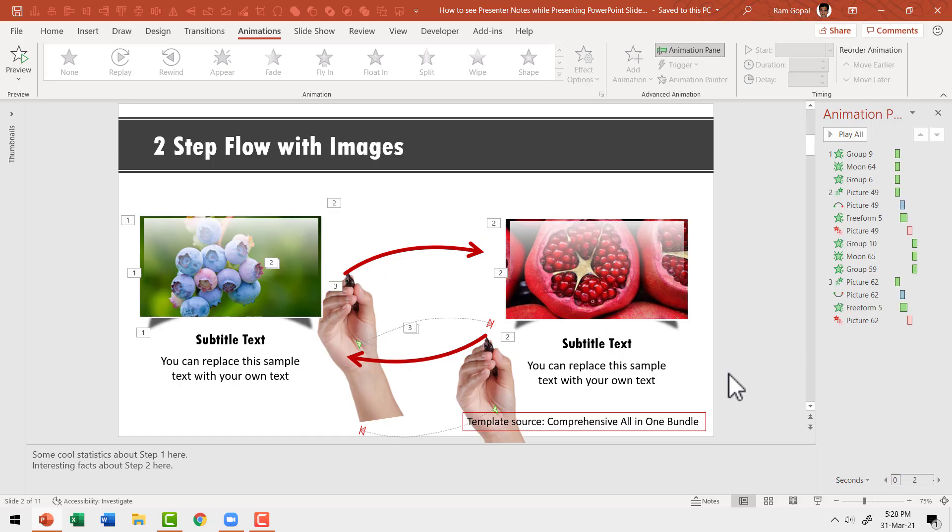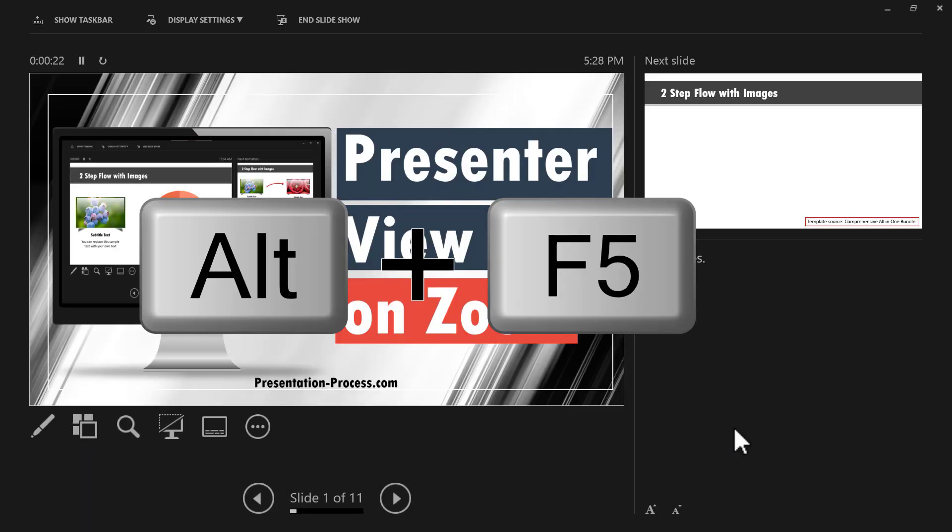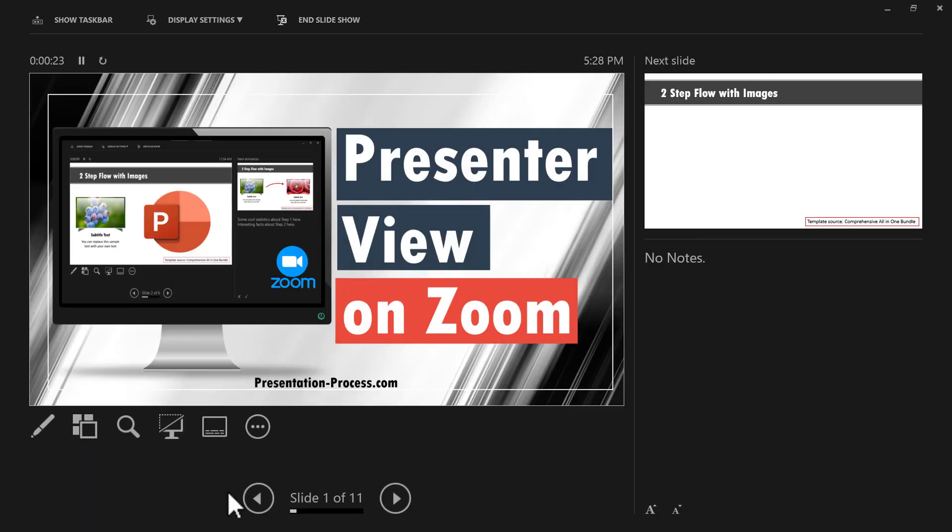Now to access Presenter View, all you need to do is use the shortcut Alt F5. The moment you do that, you get this view that gives you total control of your presentation slides.